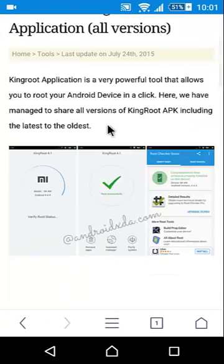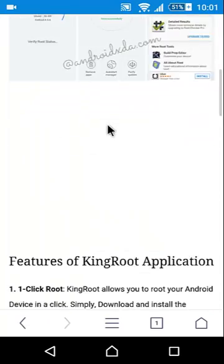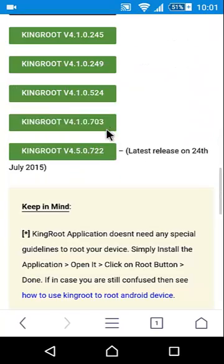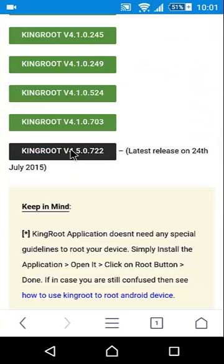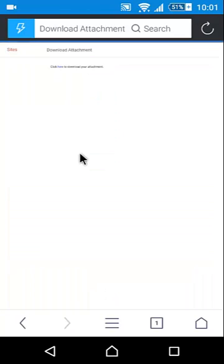From this website download the latest version of Kingroot app and install Kingroot app in your Android device.